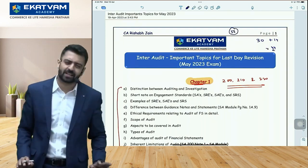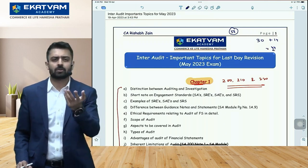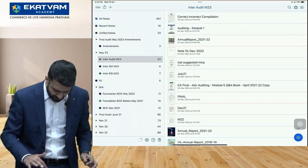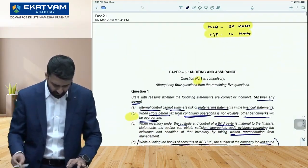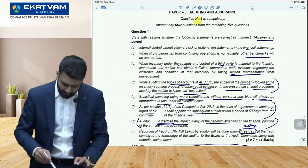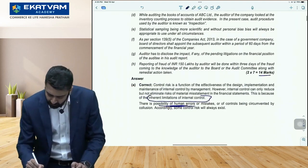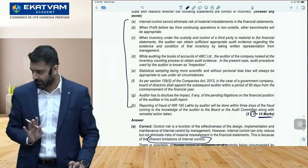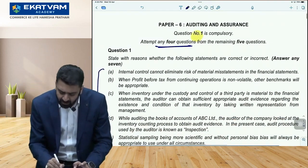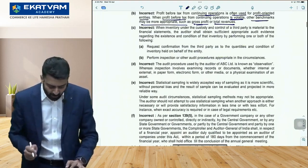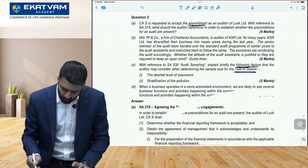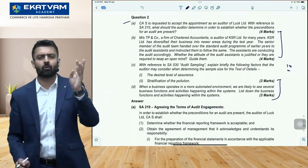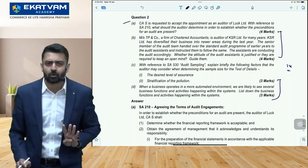Instead, don't read MCQ and correct/incorrect in reading time — directly read the 56-mark descriptive paper. In correct/incorrect itself, there are 8 questions for 14 marks and you attempt 7, so there's one option to leave. After that, the remaining descriptive questions: there are 5 questions from which you attempt any 4. So the reading time decision — which 4 out of 5 to attempt — should be made during reading time.